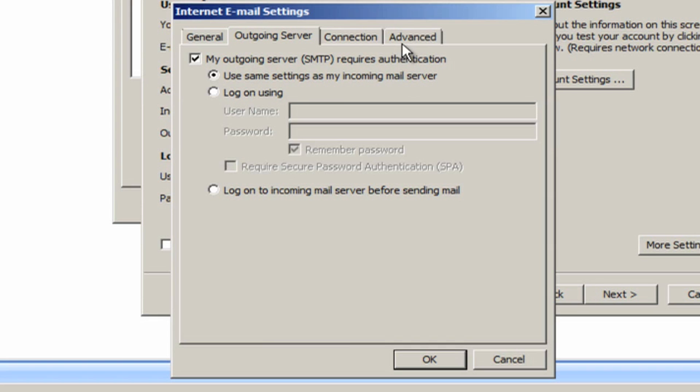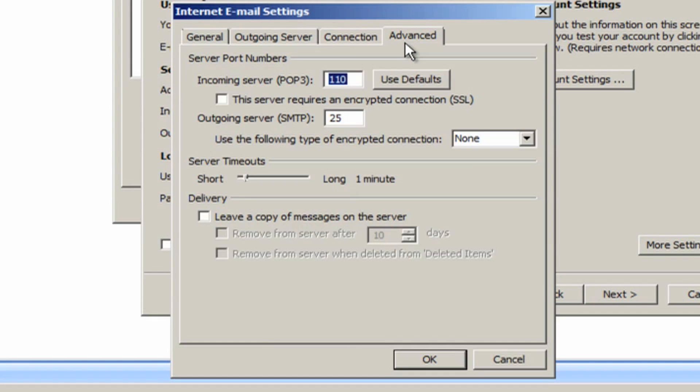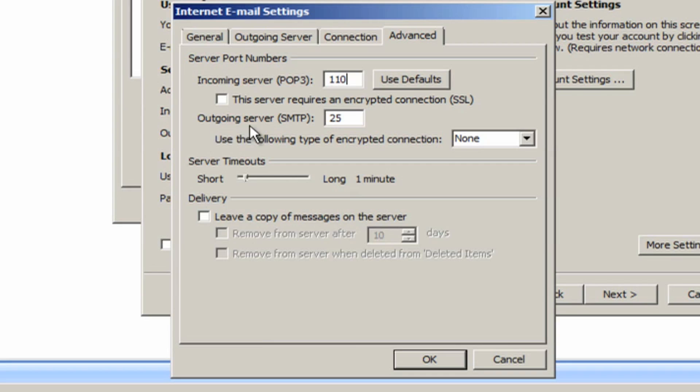Click the Advanced tab and make sure that both boxes have numbers: 110 for POP3 and 25 for SMTP. Then click OK.